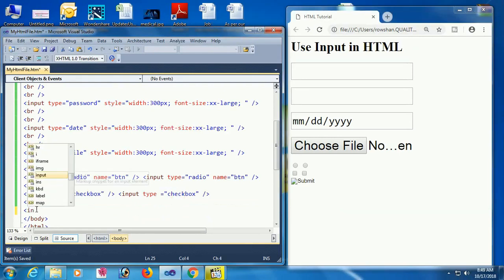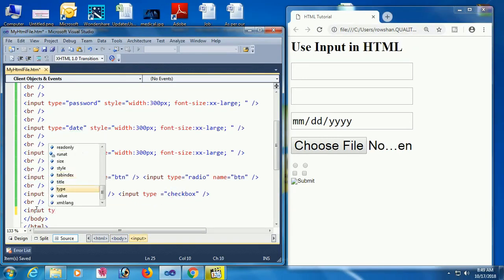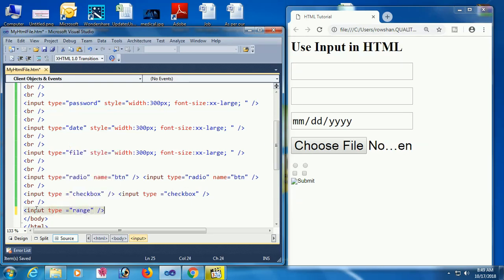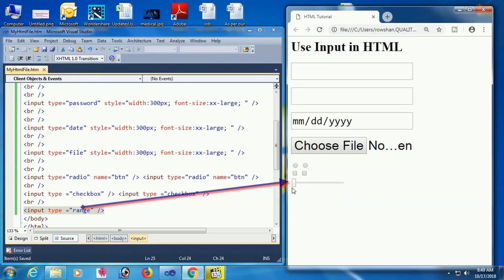If you have any questions about this video please comment. Input type equal to range — you can also add a range input. Yes, the range is added. You can increase or decrease the range value in HTML by using input type equal to range.